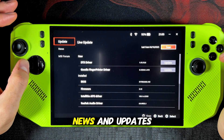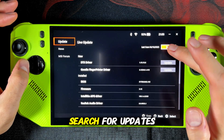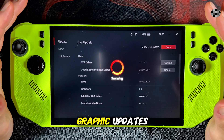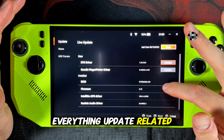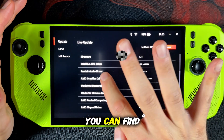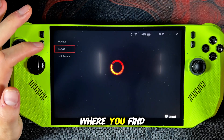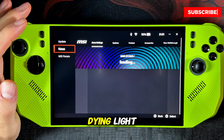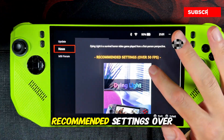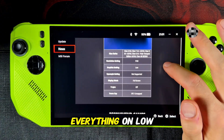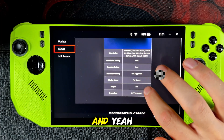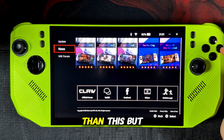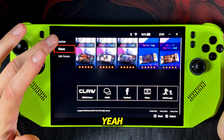Let's take a look at news and updates. Here you can search for updates in AmpCenter — BIOS updates, firmware updates, graphics updates — everything update-related from MSI you can find here. You also have a news tab where you find MSI's best settings for games. For example we can go into Dying Light and see what MSI is saying: recommended settings for over 50 FPS — everything on low. I would say you can play Dying Light with much higher settings than this.